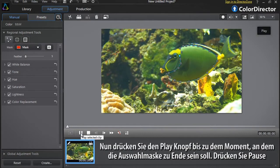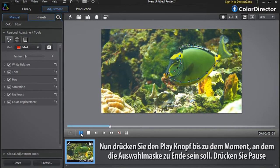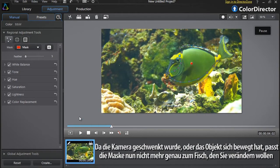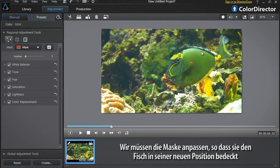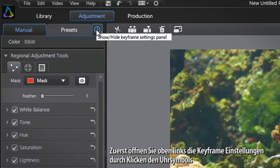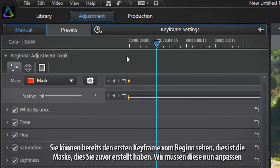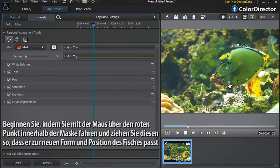Now press the play button to the point you want your selection mask to end, then pause the footage. Because either the camera has panned or the object has moved, the mask no longer matches the fish you want to modify. We need to readjust the mask so that it covers the fish in its new position. First, open the keyframe setting panel at the top left by clicking the clock icon. You can already see the first keyframe at the beginning — this is the mask you created earlier. Start by rolling over the red selection point inside the mask and drag it to match the new shape and position of the fish.